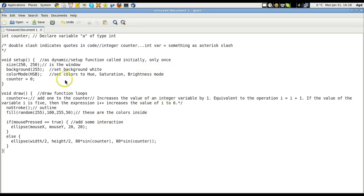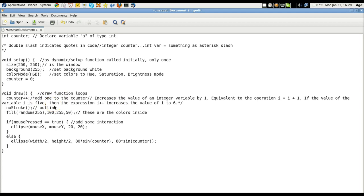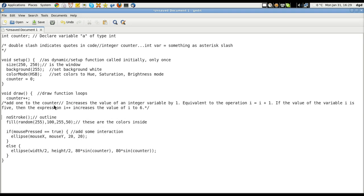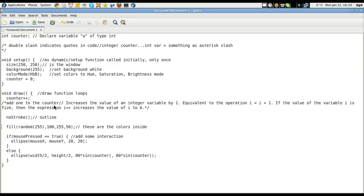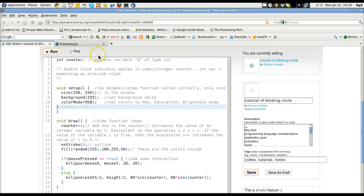So here we are. We have our code. And now the void draw function loops. Add one to the counter. That's what we were talking about before. And you know what? I'm going to add this. This is a way of commenting in code. No stroke. I'm going to fill the random. These are the colors inside our circle. If mouse is pressed equals true. Now, this is an equal equal.